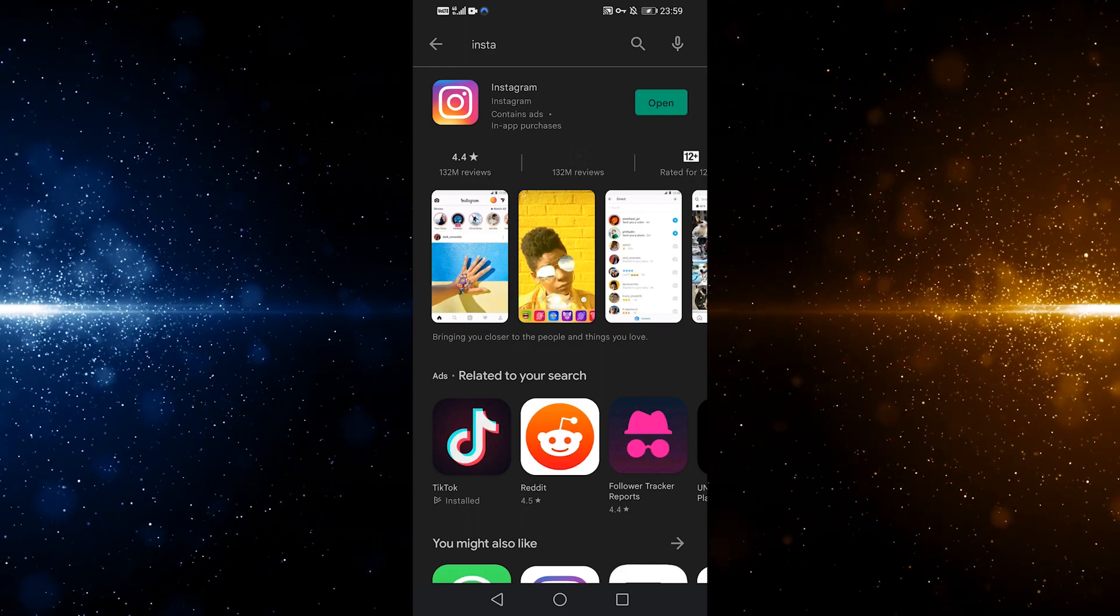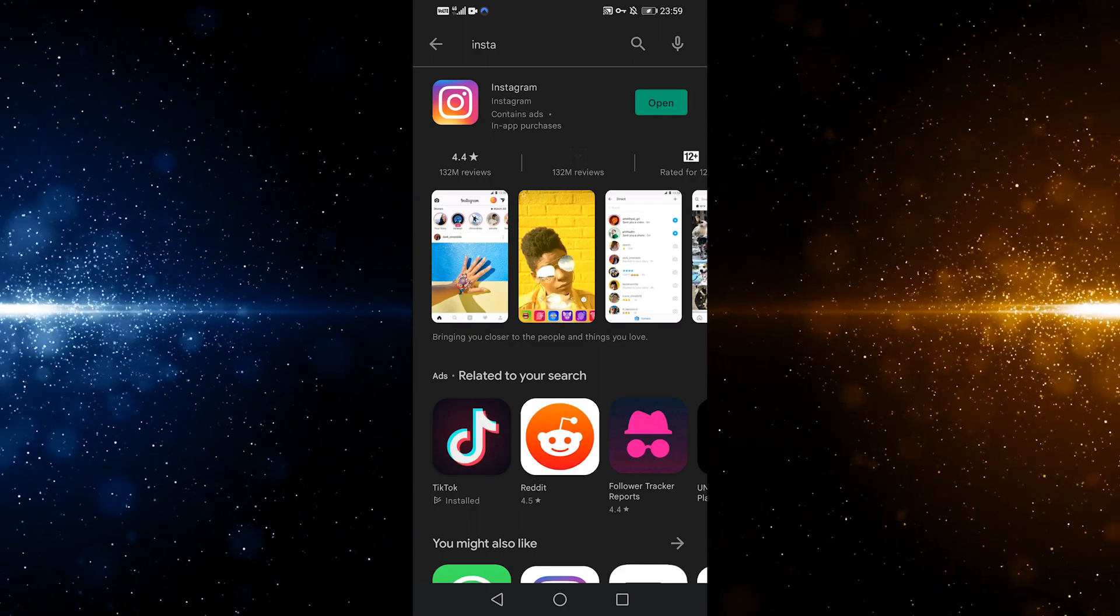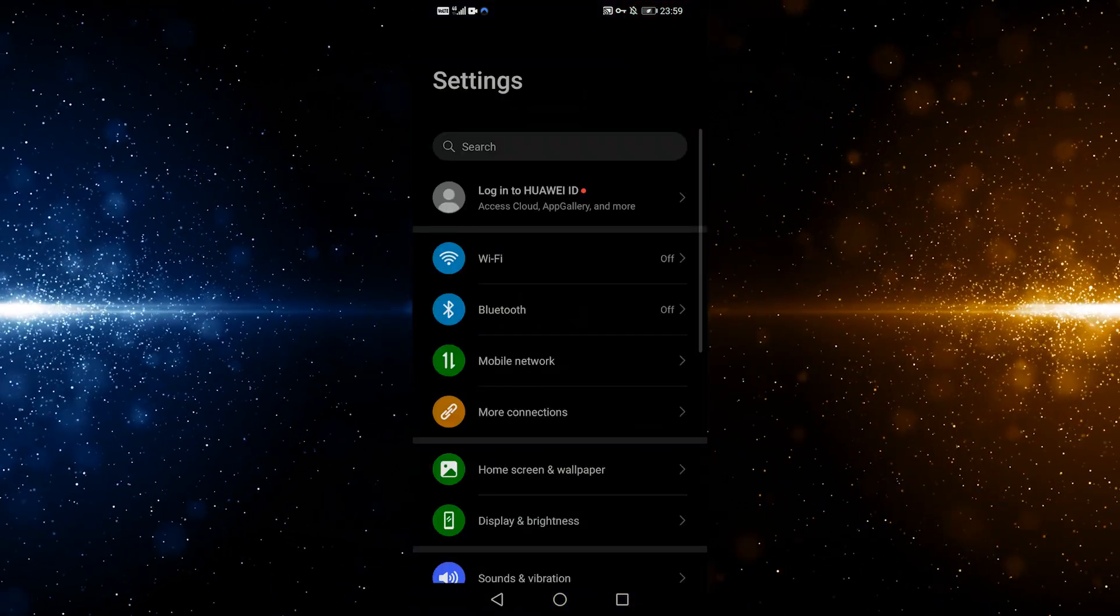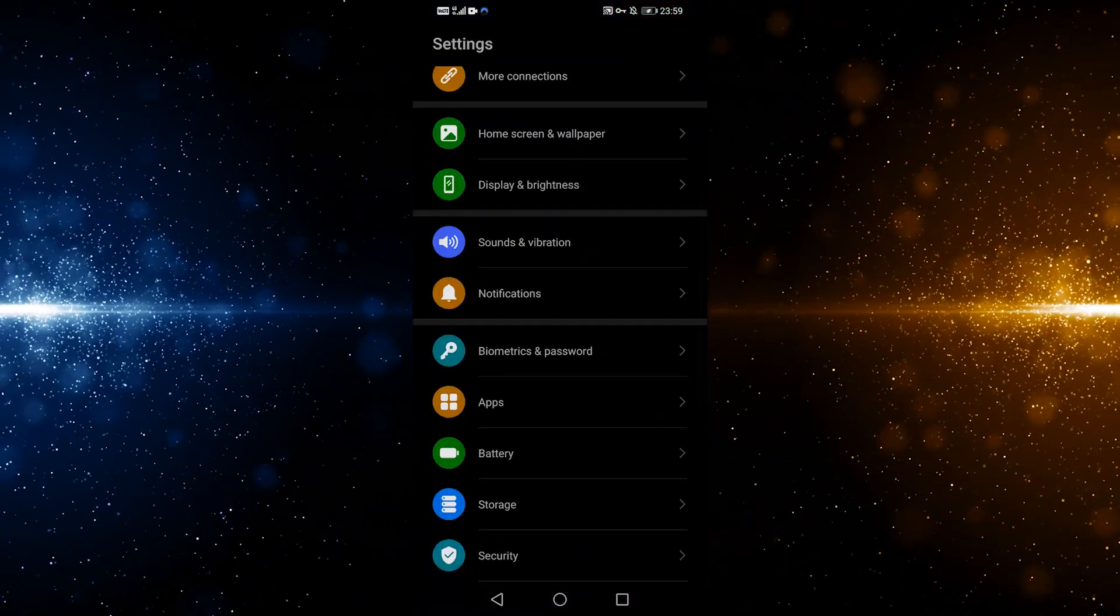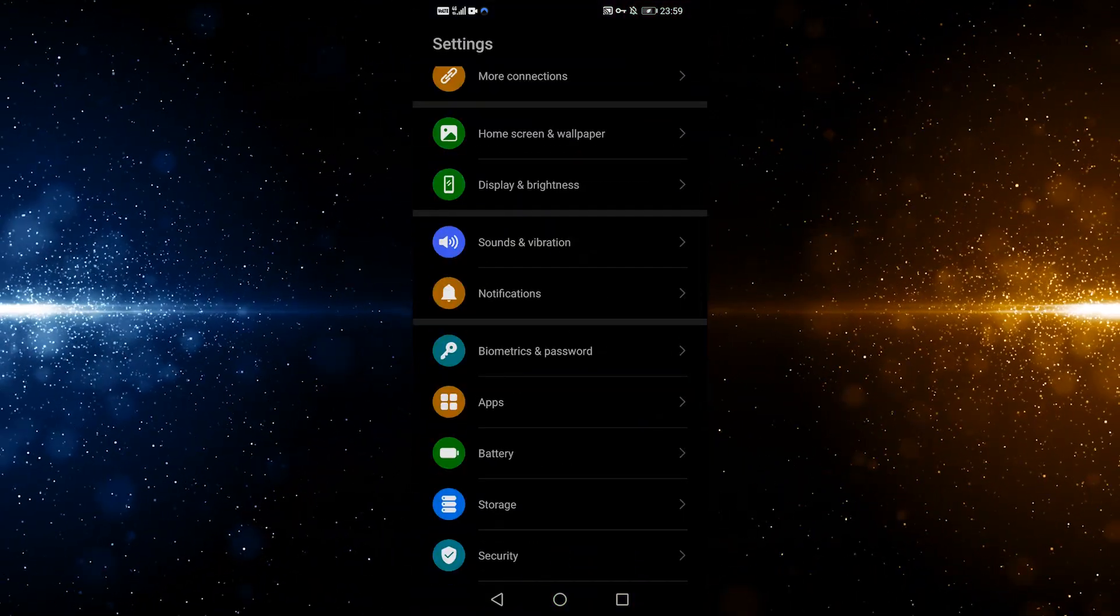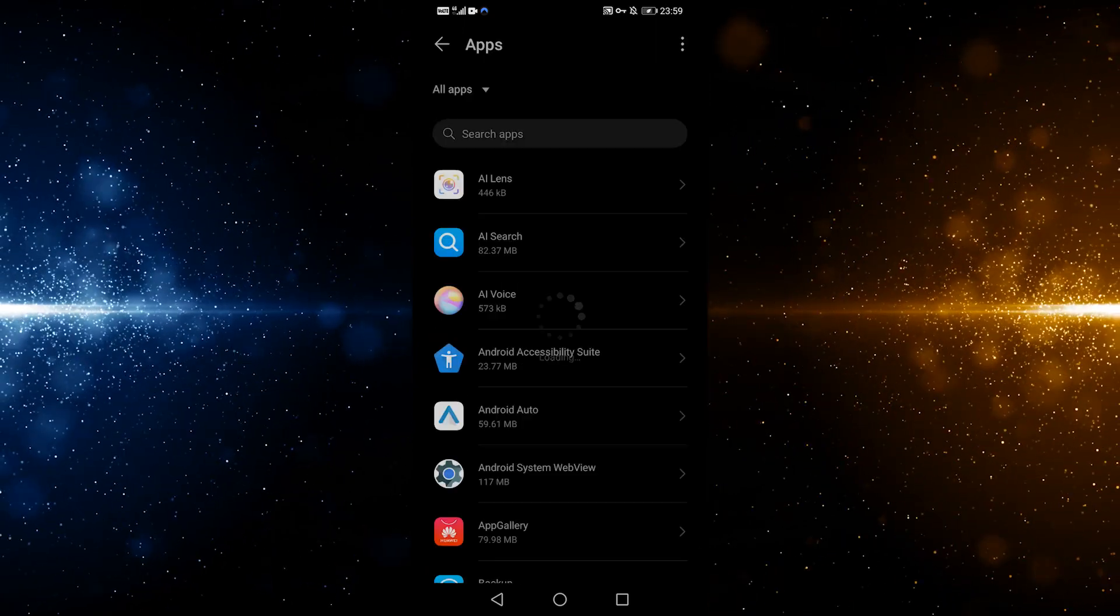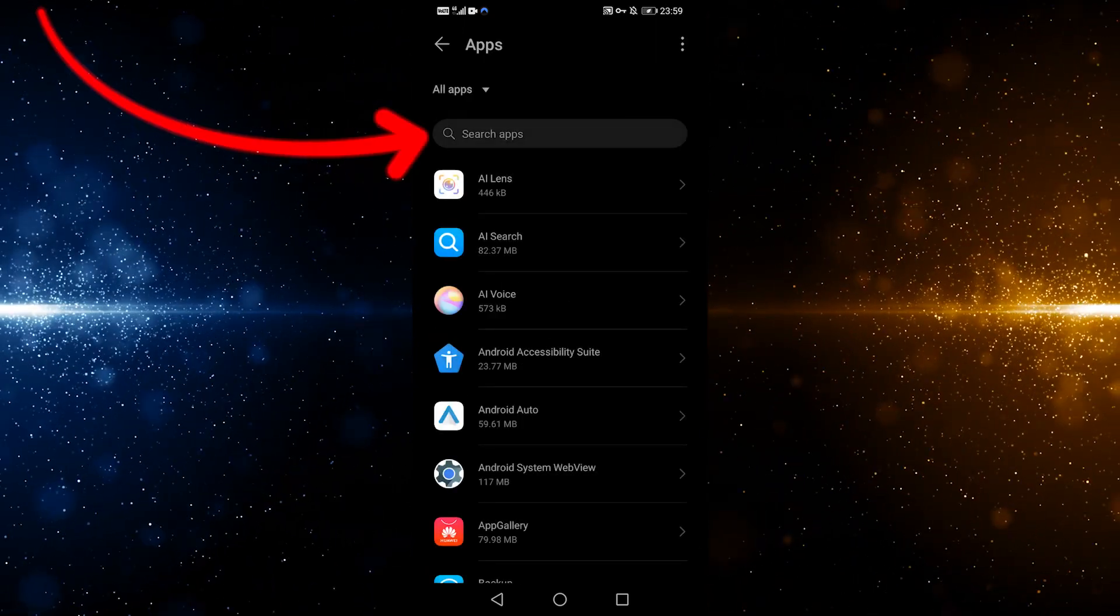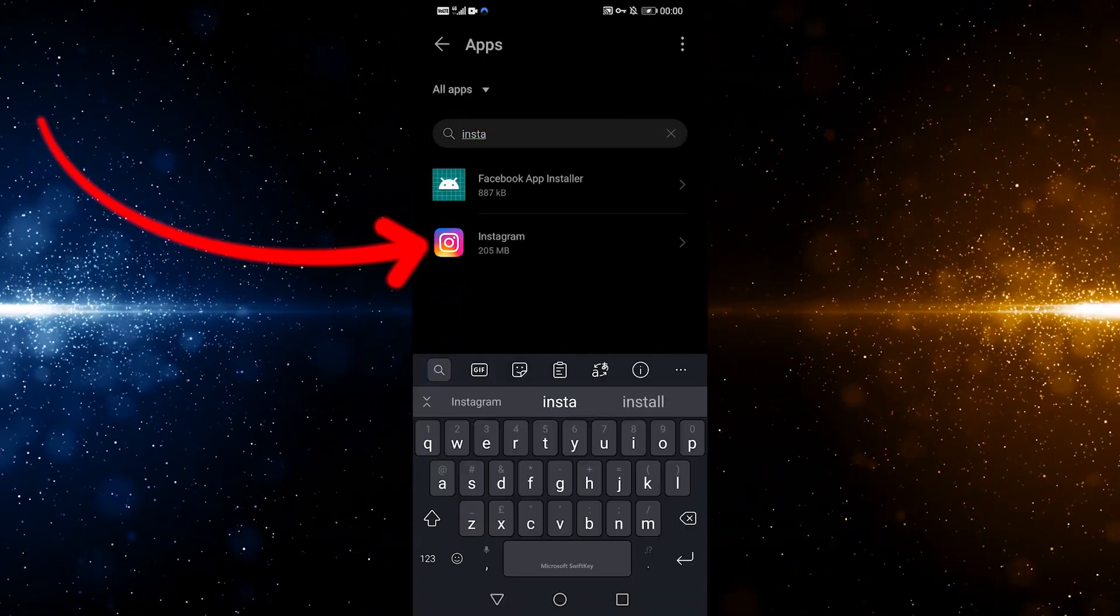The second thing we can do is clear the app data, so let's go to our settings and scroll all the way down to where it says Apps. Press on it, and then touch the top search bar and type in Instagram. Tap on it.